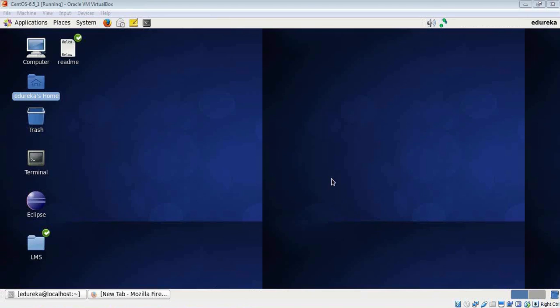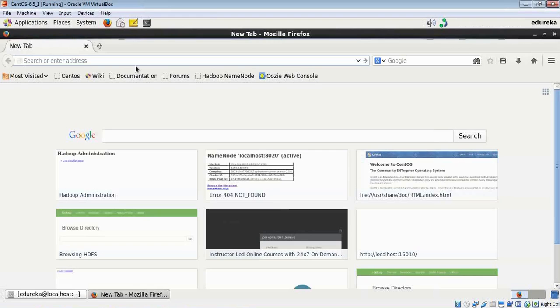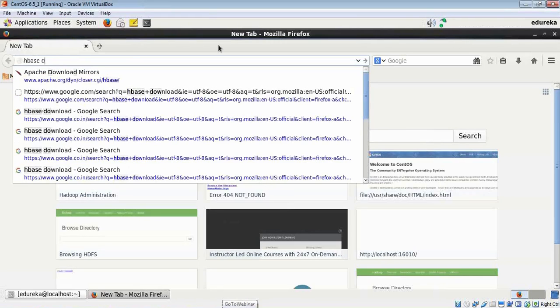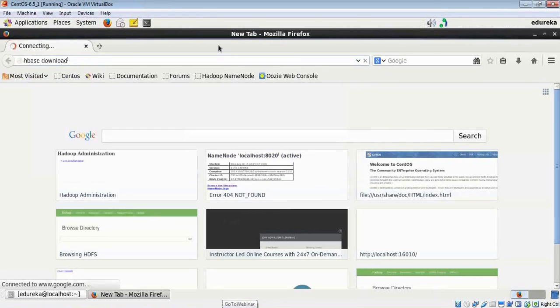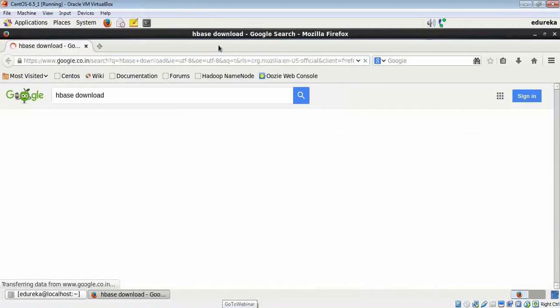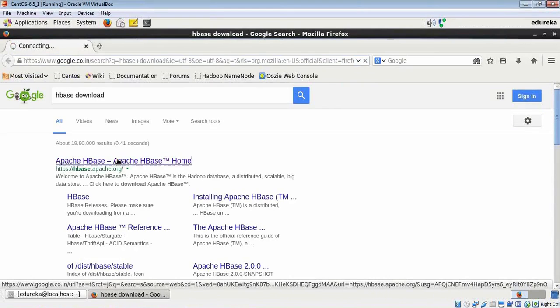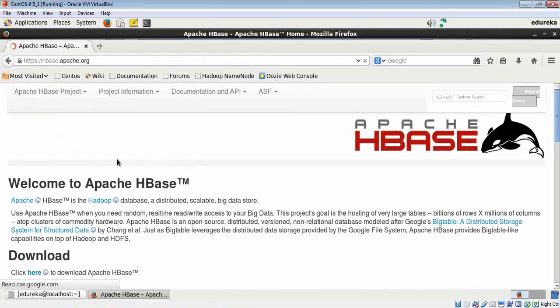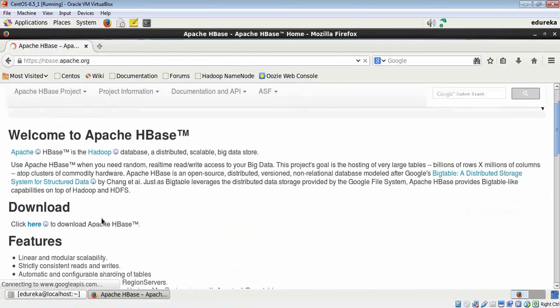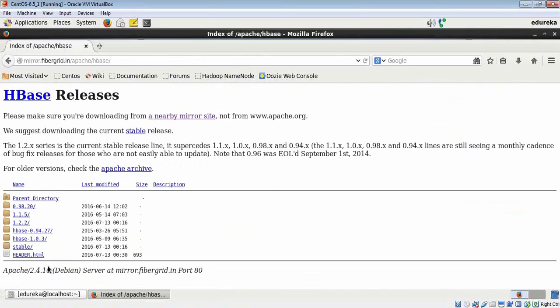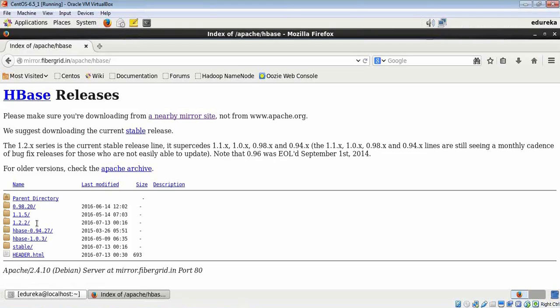Let's first download the HBase package from the internet. Since it's free, you can download it from Apache's website. I'm going to Google HBase download. We have a number of releases here, and I have already downloaded this 1.2.2 version. I would request you to do the same because this is a stable version of HBase.